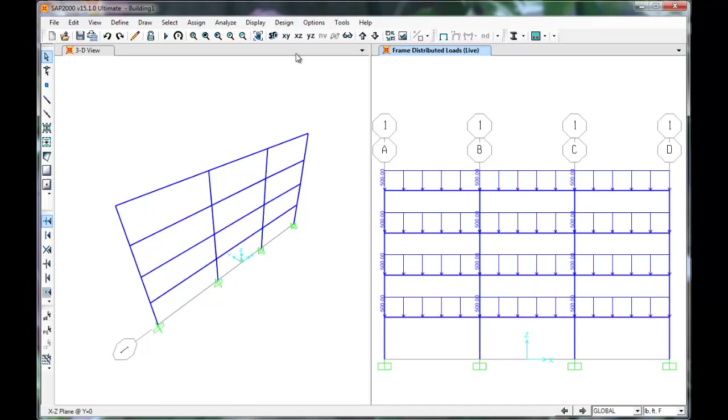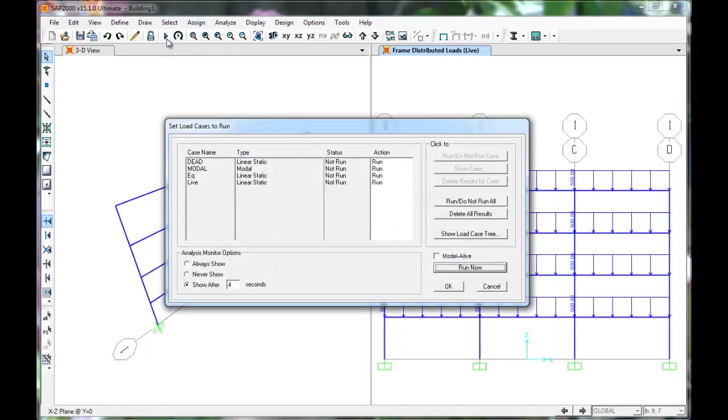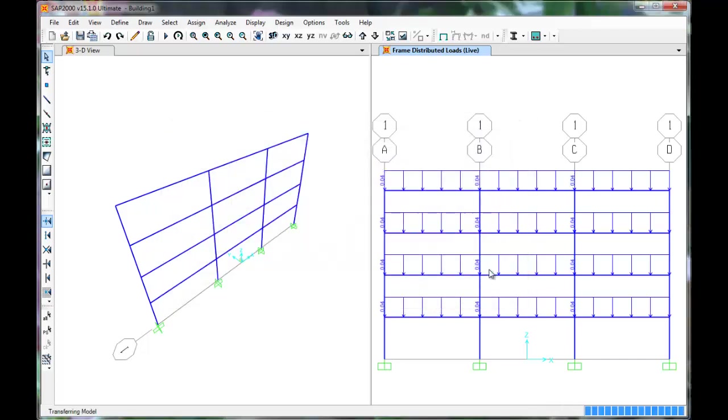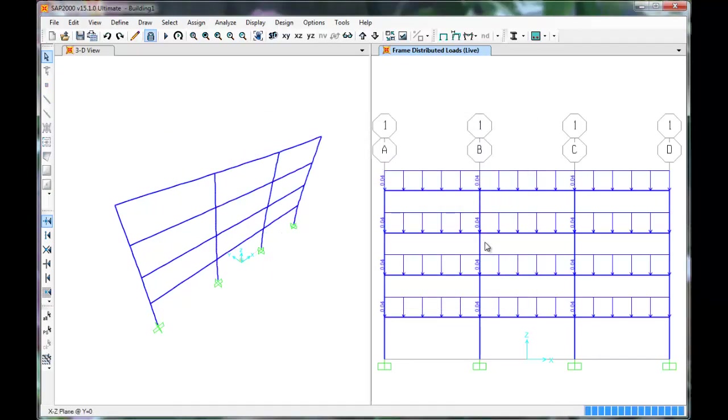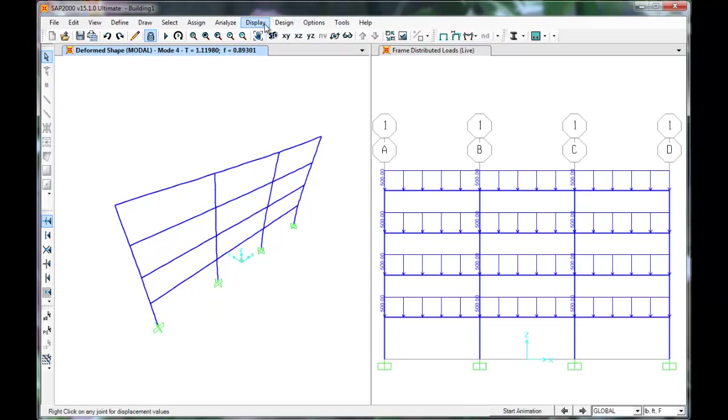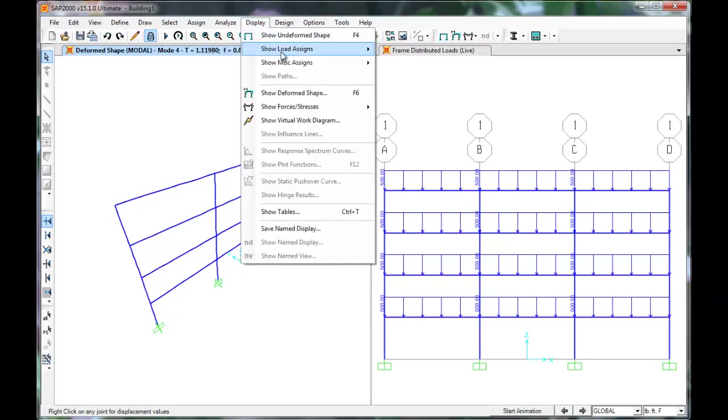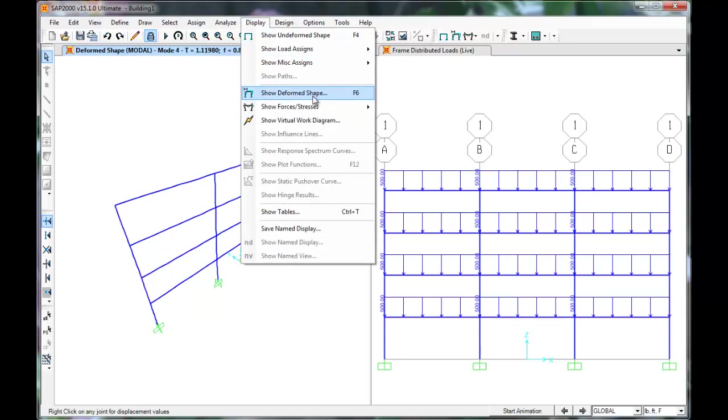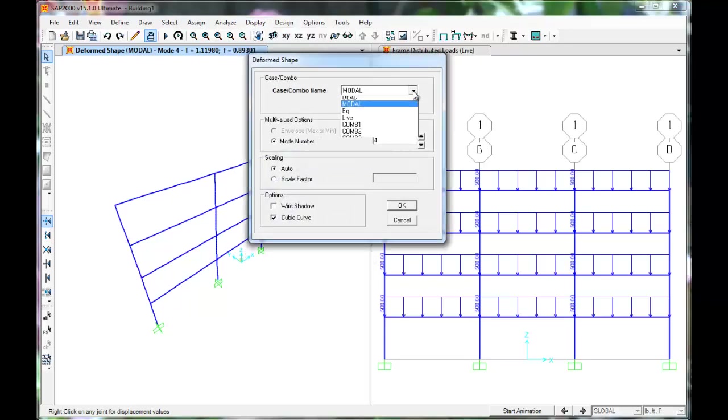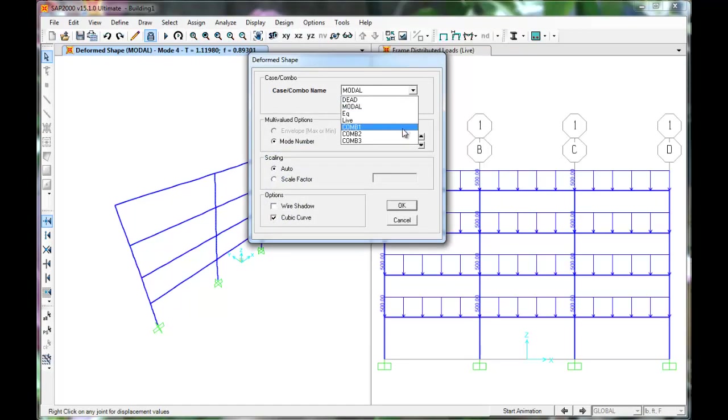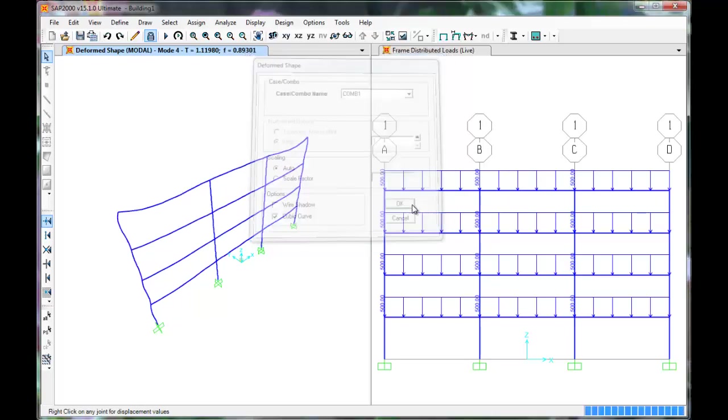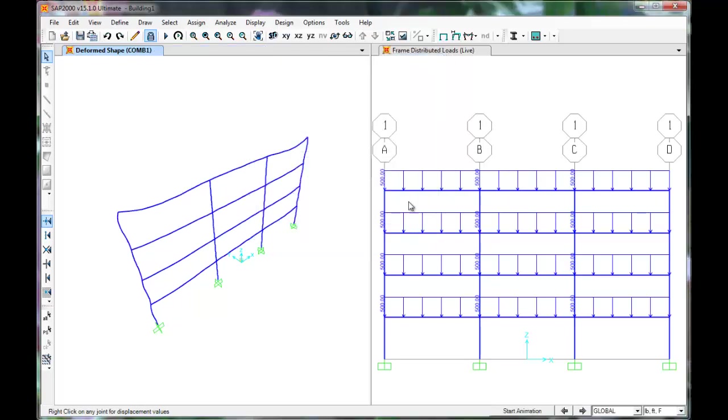Let's run the analysis. Press the Play button. Our load patterns have been added to the list of cases to run. Click Run Now. Let's look at the deformed shape based on the combinations we just defined. Select Combo 1 from the drop-down, which represents the 1.2 dead plus 1.6 live being applied. We can see displayed how the frame deforms under just live and dead loads.